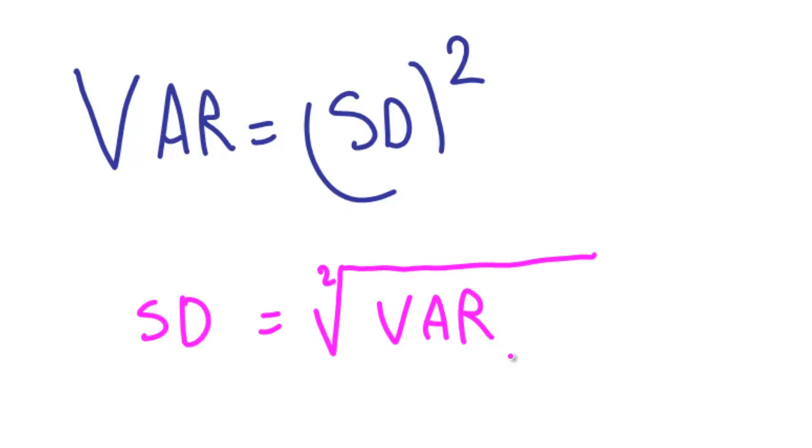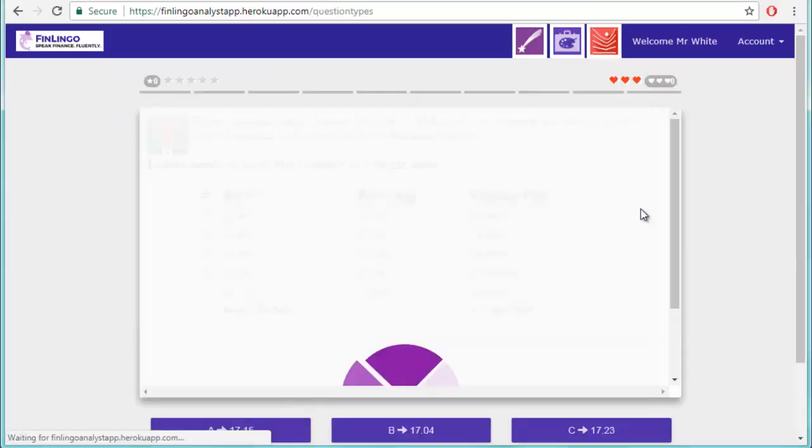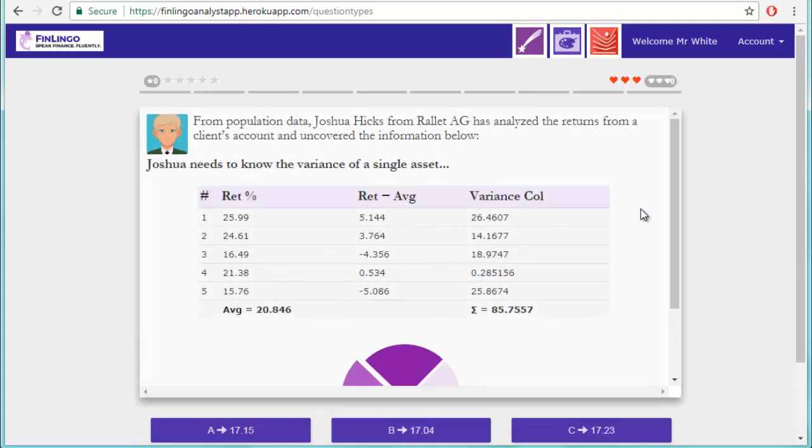So as promised in this video, let's do the variance. Here's a typical financial analysis exam question on finlingo. You'll generally get a table of numbers, which gives you much more than you need to answer a single variance question.